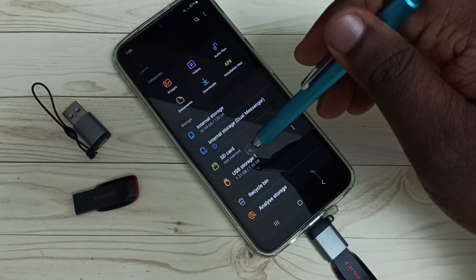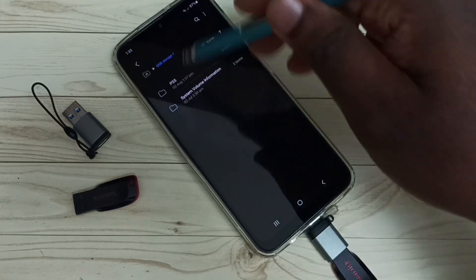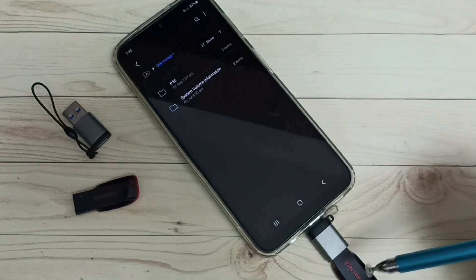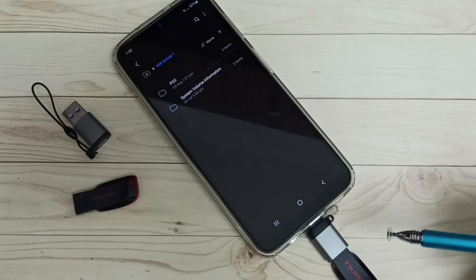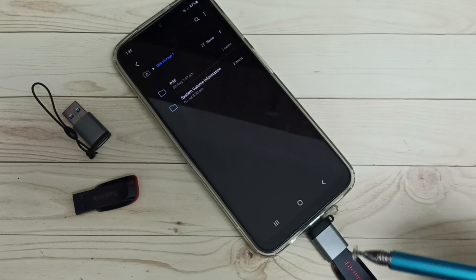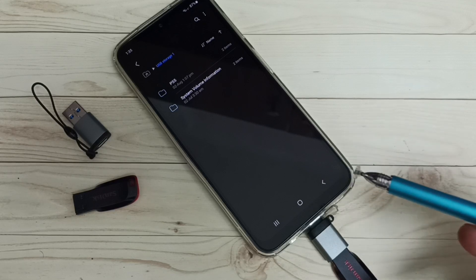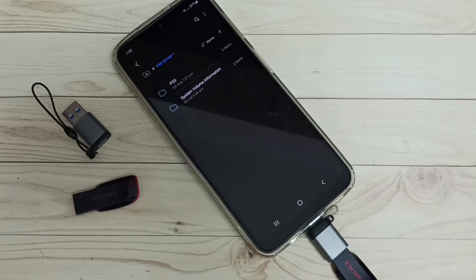Let me tap here — now we are seeing files from this USB pen drive. This is how we can use USB OTG. The same way we can connect any USB device to this mobile phone, like a USB mouse, USB keyboard, etc.